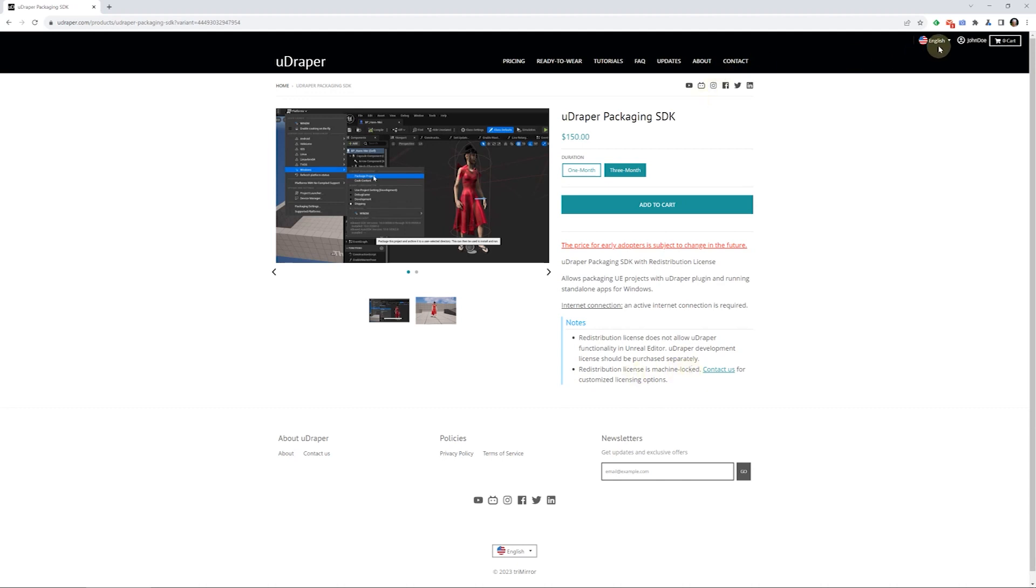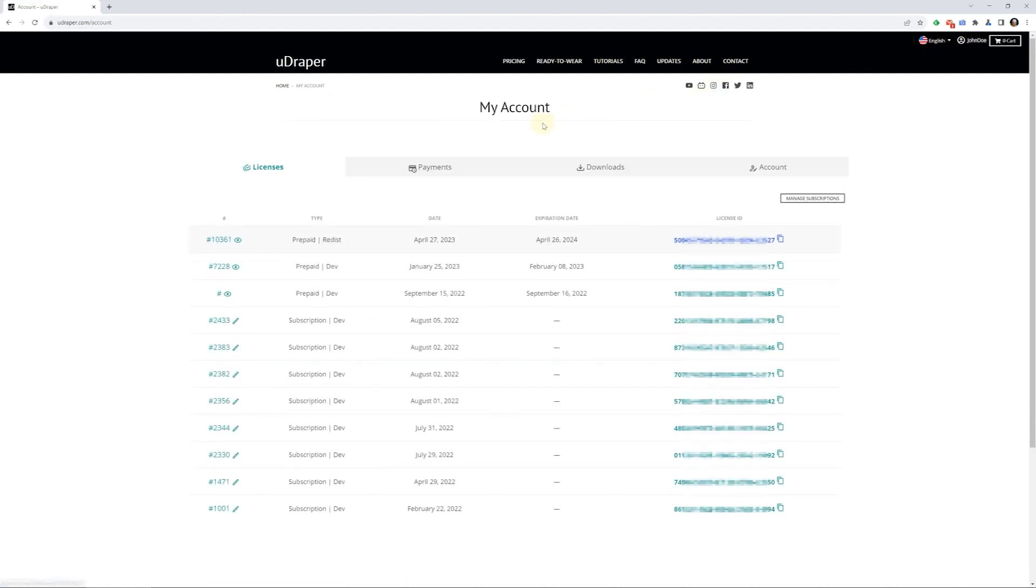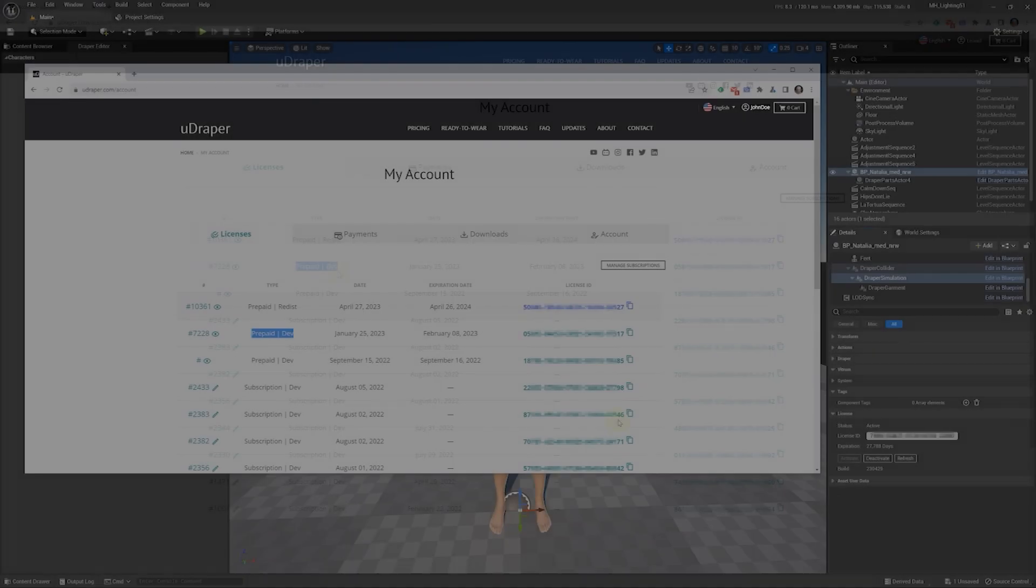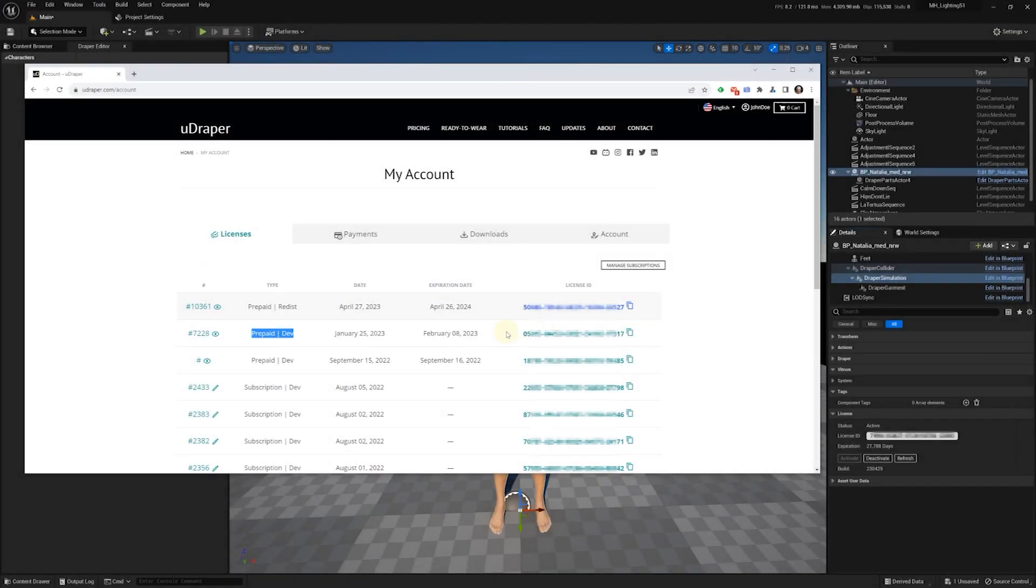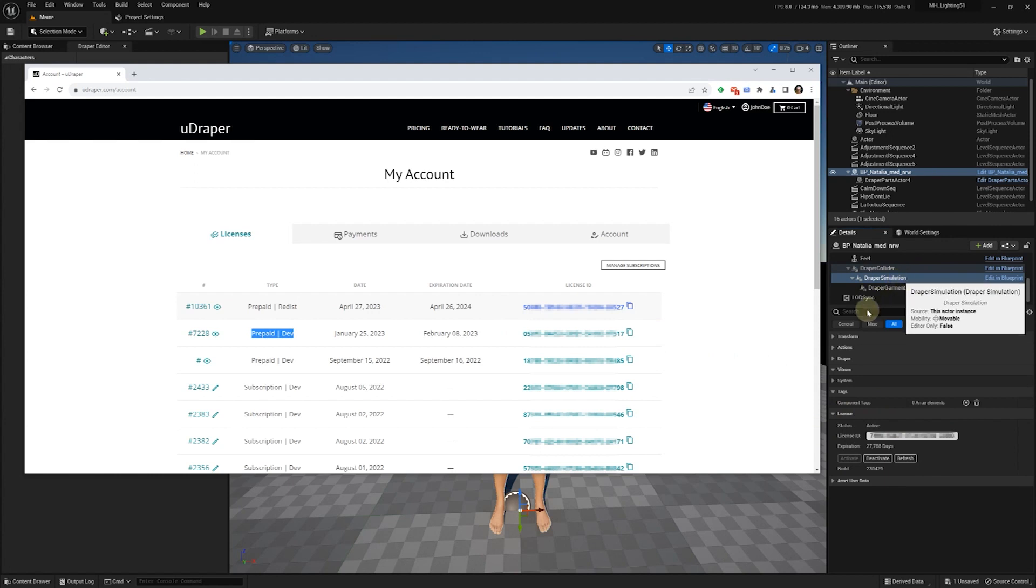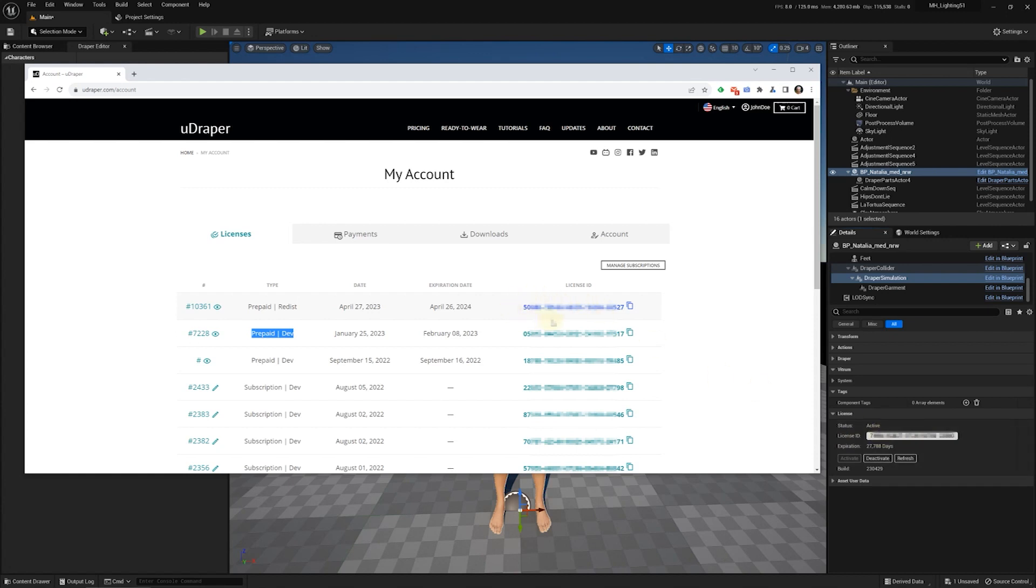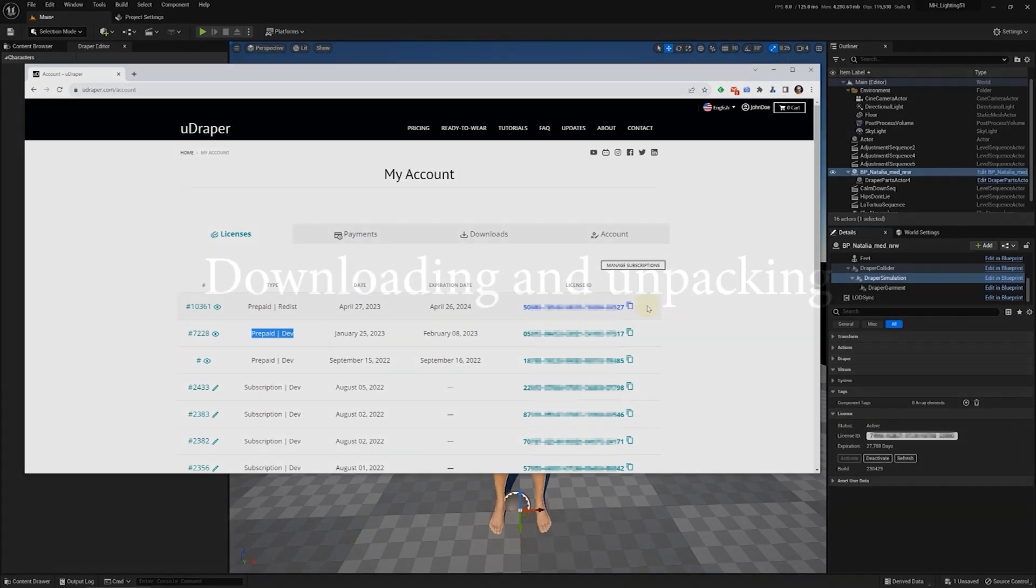Once your purchase is complete, proceed to your personal account. You'll find a new entry with your prepaid redistribution license ID, which is highlighted differently to avoid confusion with your other Udraper development licenses. Please note that the development license should be placed in the Draper simulation component license section of your Unreal editor, whereas the redistribution license is used only when activating your standalone application that you've packaged with the packaging SDK. We'll show you how to do that in the next steps. These are two completely different products, so please don't mix them up.